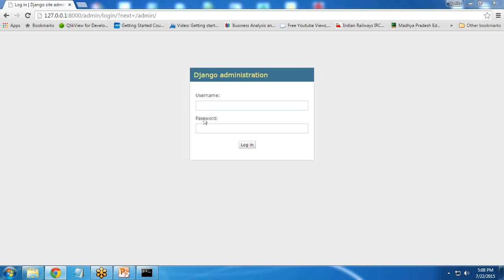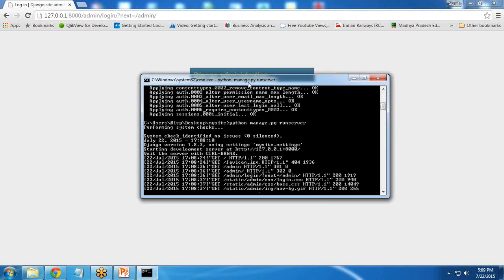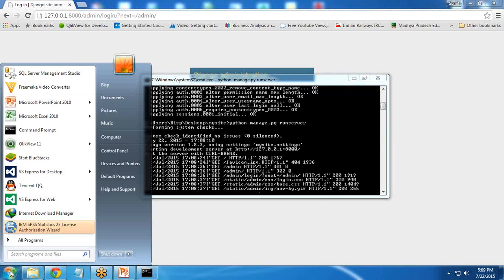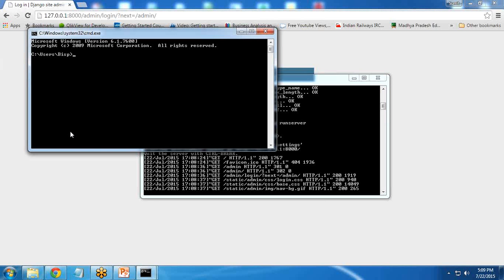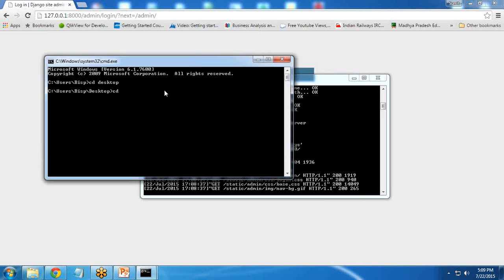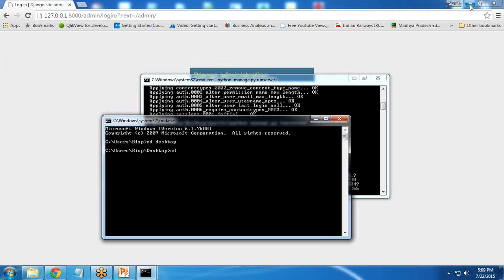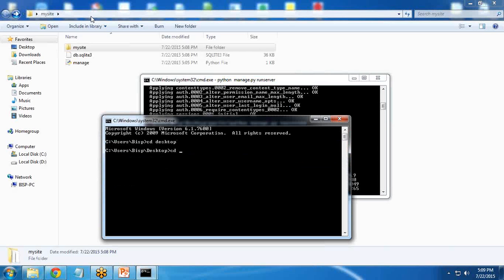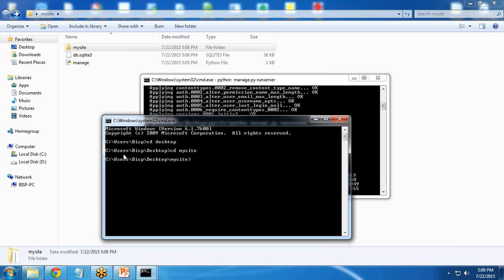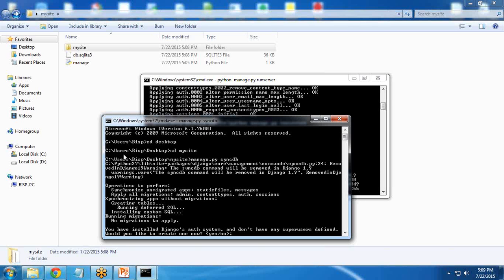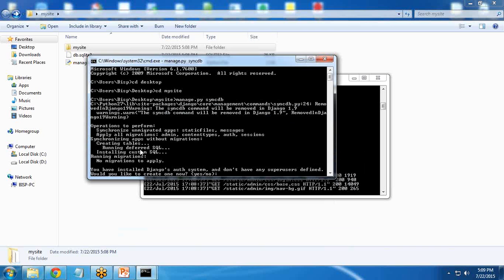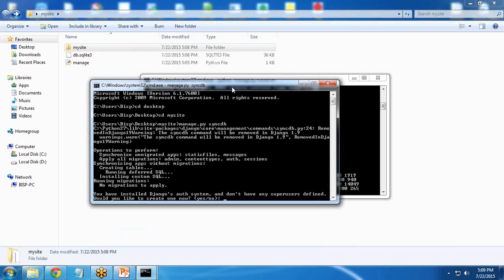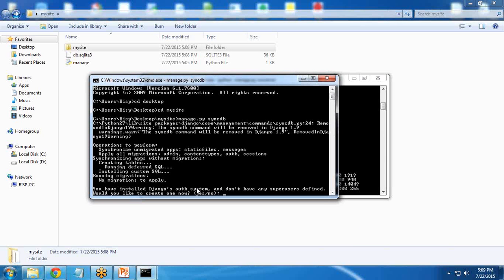To set up username password we need to create a superuser. In order to create a superuser, I'm going to launch a separate command: cd desktop, cd mysite. To create a superuser I write manage.py syncdb.